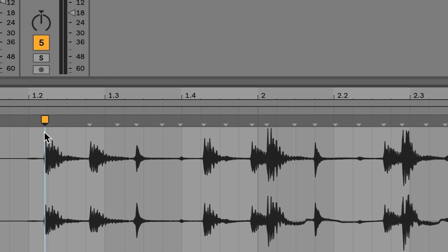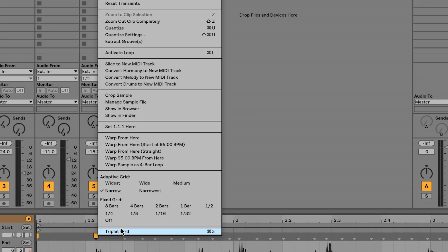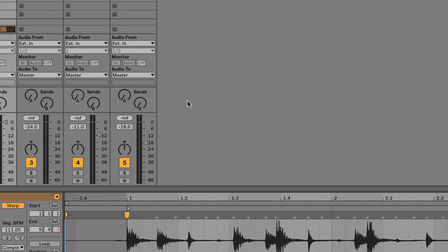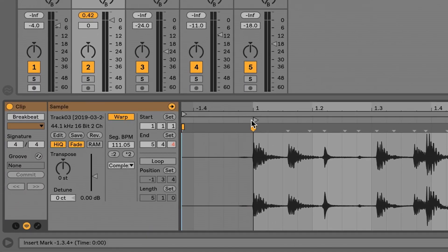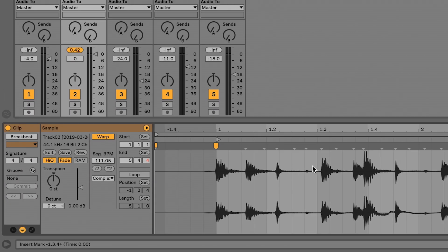According to the grid, this downbeat is happening sometime after the second beat of measure one. But my ears tell me it's actually the first beat of measure one. While hovering over this permanent warp marker, I right-click and get a menu. We want to set 1.1.1 — meaning measure one, beat one, tick one — as the beginning of this file. I choose this and you can see the grid immediately moves over and now this is lined up.